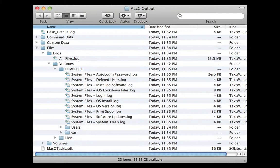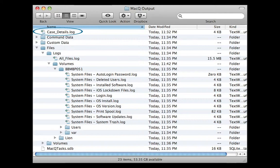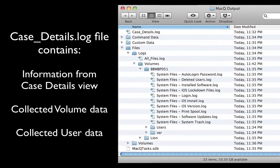After a live data acquisition or targeted data collection process completes, the previously chosen destination folder contains several files and folders listed hierarchically. There are two top-level files in the destination folder. The first top-level file is the Case Details log file. This log file contains information from the Macquisition Case Details view, as well as information about collected volume data and collected user data.